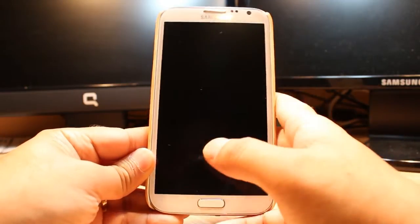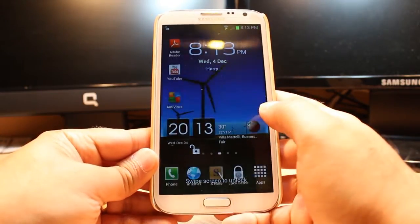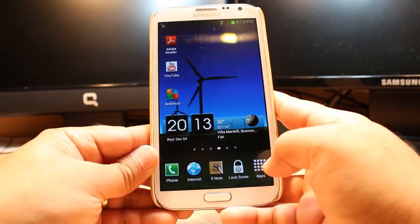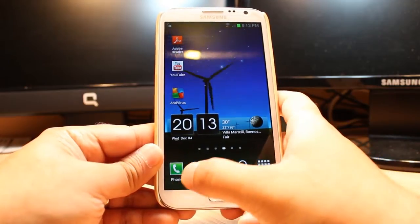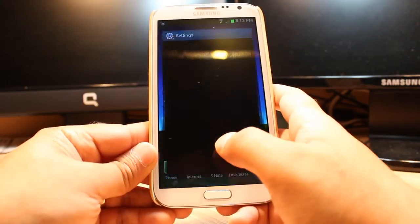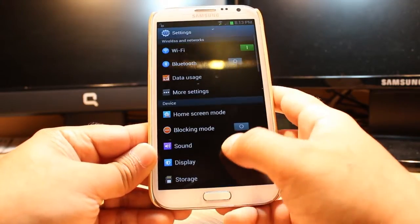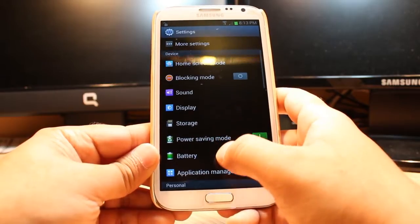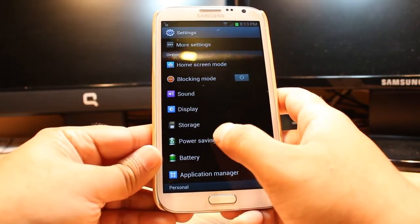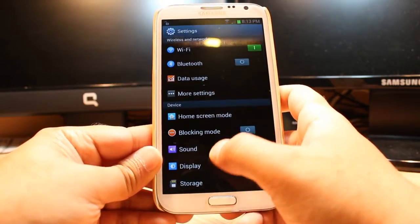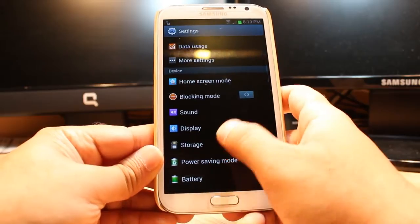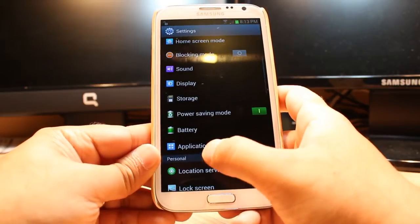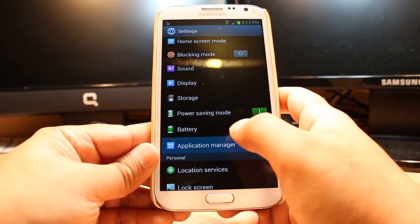For this you need to unlock the phone. After that, you have to hit settings and search for the option called Application Manager. Hit this one.